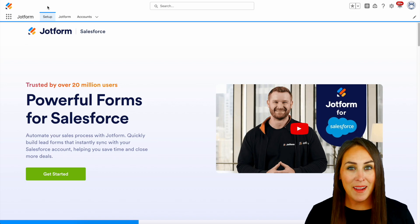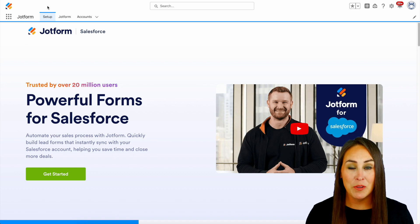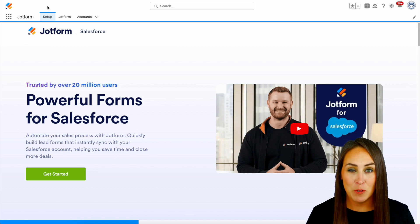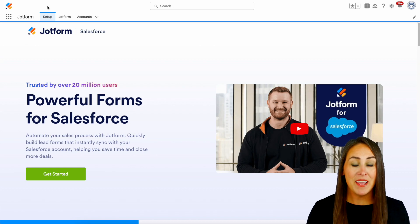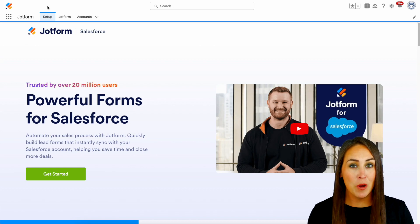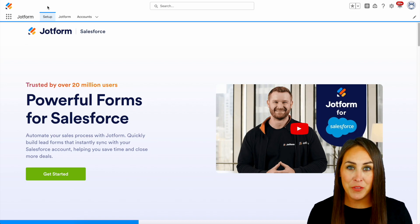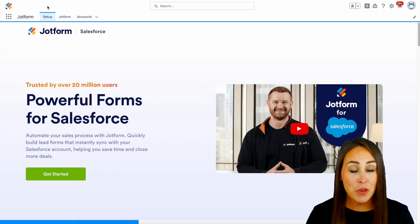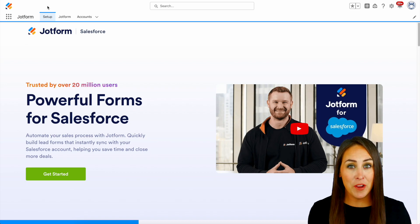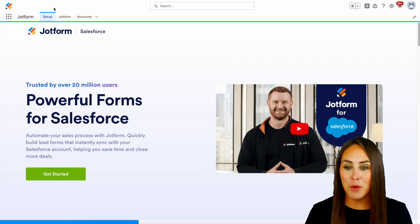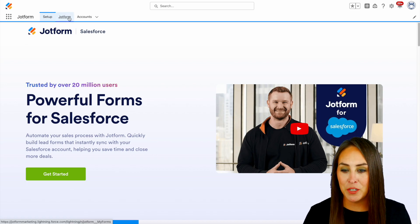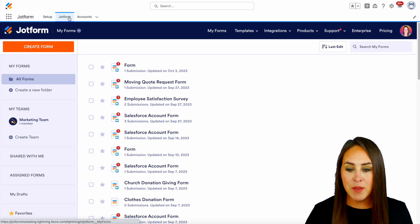Hey JotFormers, welcome back. I'm Kimberly, and as you can see, I'm currently in the desktop version of my Salesforce account. Now, if you don't already have JotForm integrated with your Salesforce account, you can grab it for free from the AppExchange. But I'm going to go ahead and jump over into my JotForm tab.